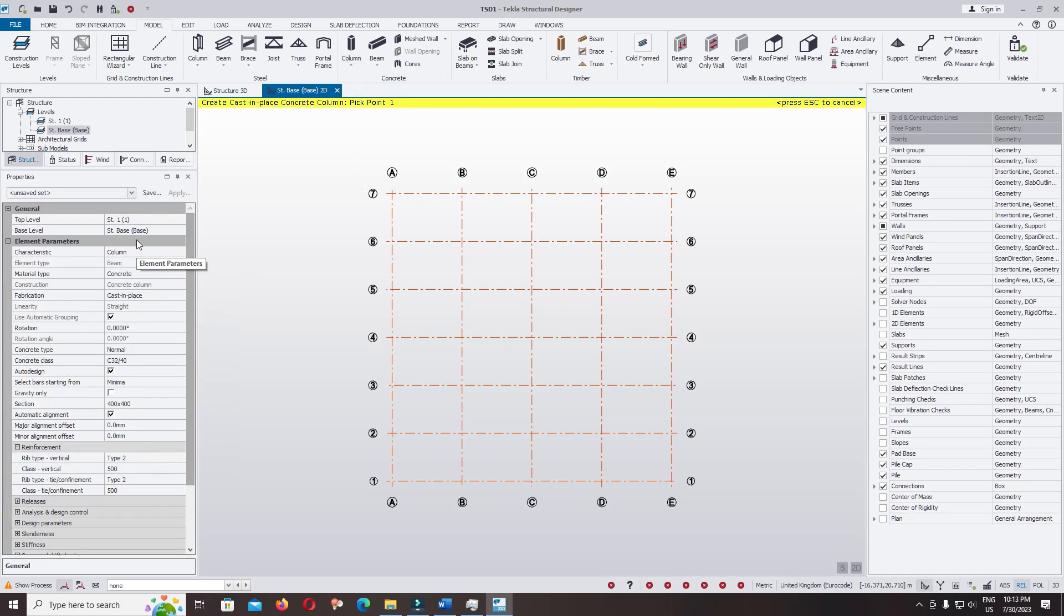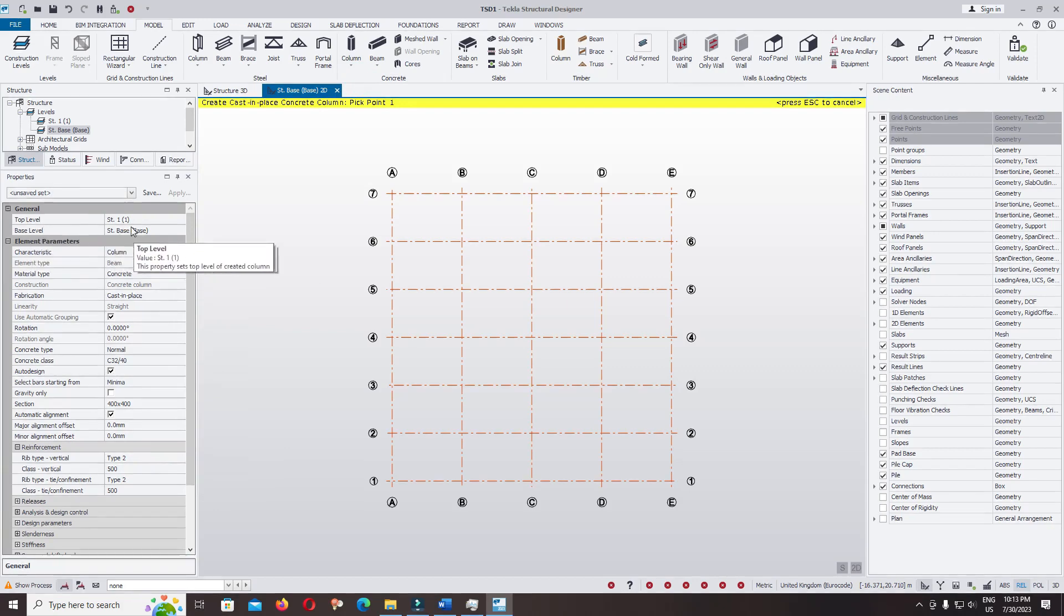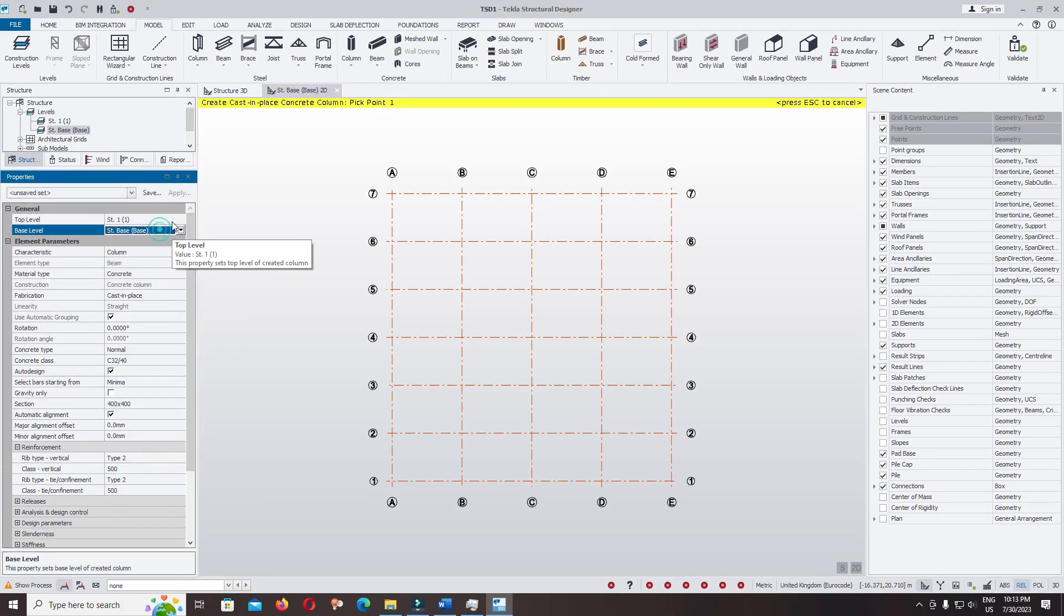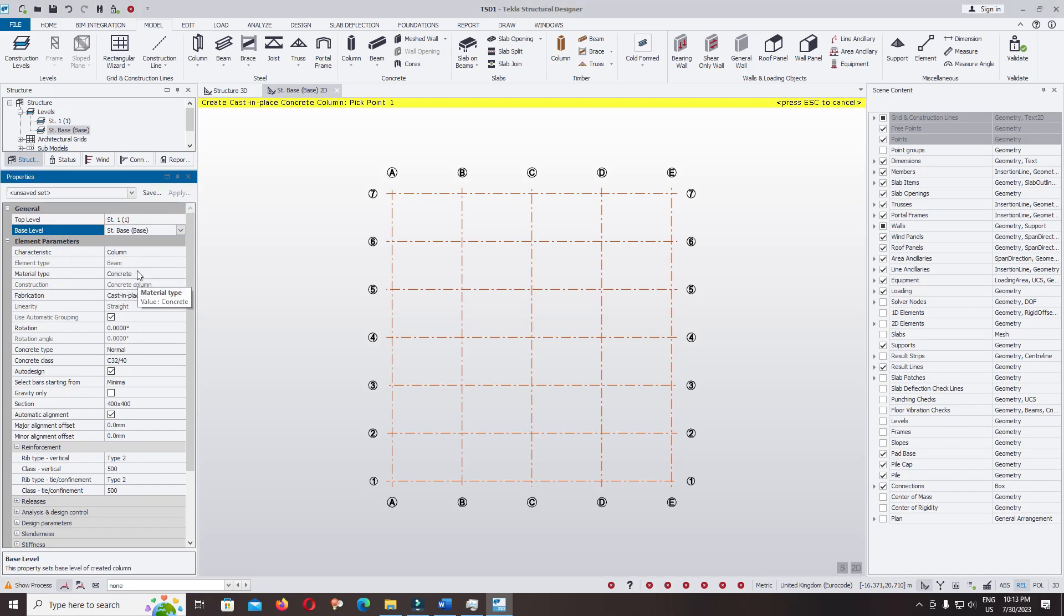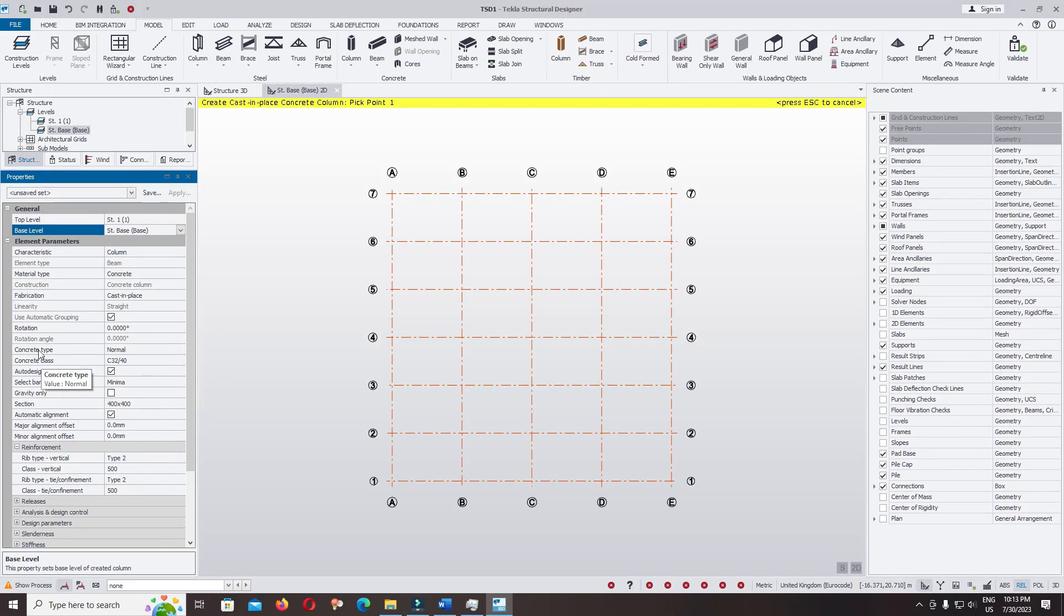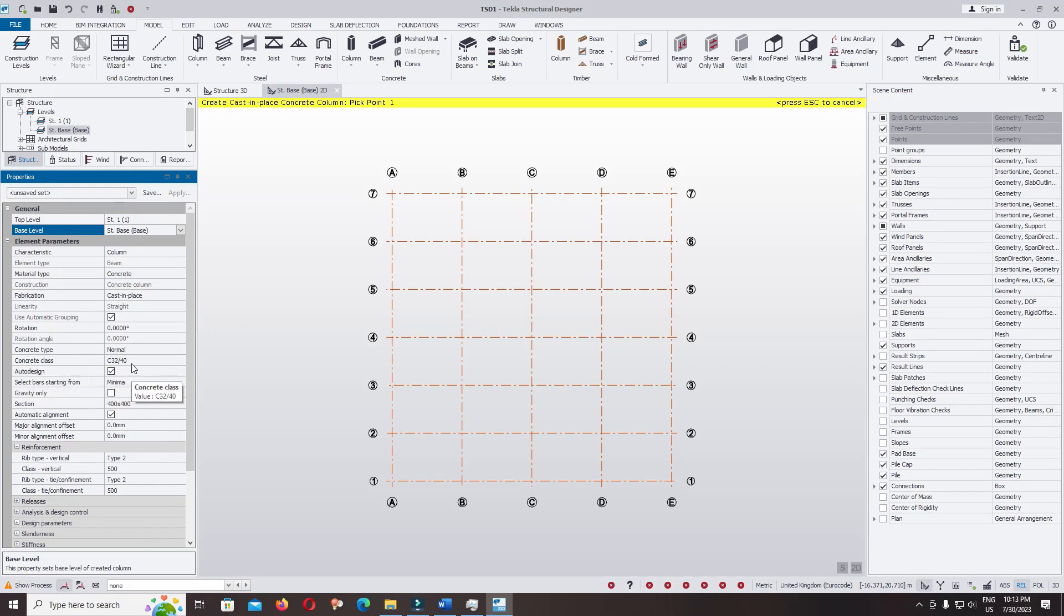Check the top level and the base level. You can change the level you want to place. At the top level, characteristic column concrete cast-in-place, rotation zero, and the concrete class we keep C32.